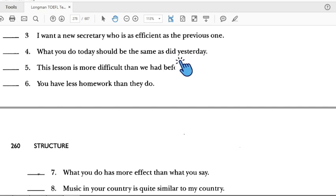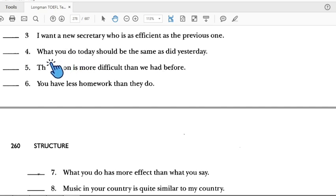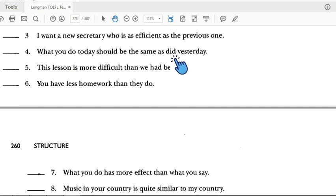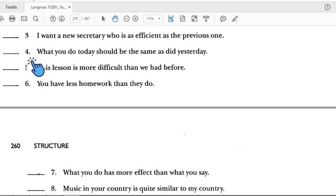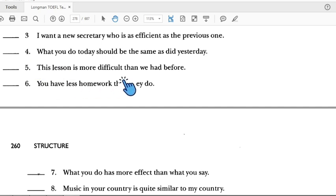Number four: 'What you do today should be the same as yesterday.' The phrase 'the same as' is a comparison, but it's not parallel. 'What you do' should be matched with 'what you did' — the same clause structure. So number four is incorrect.